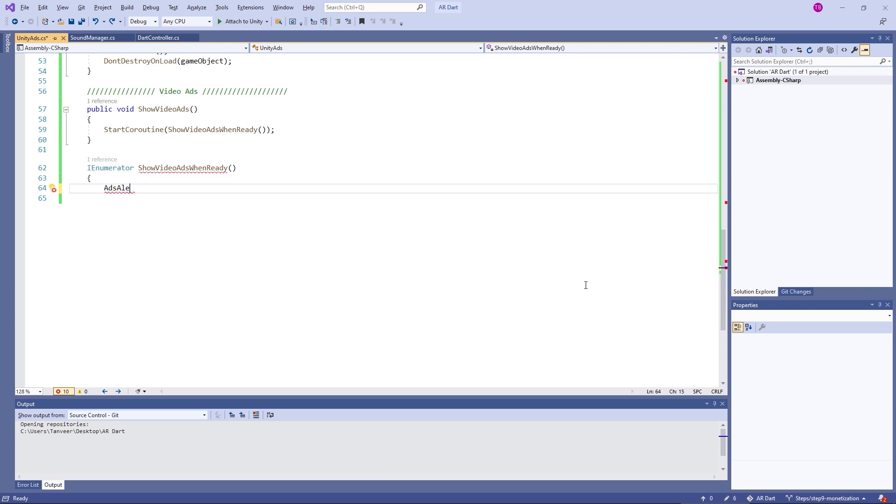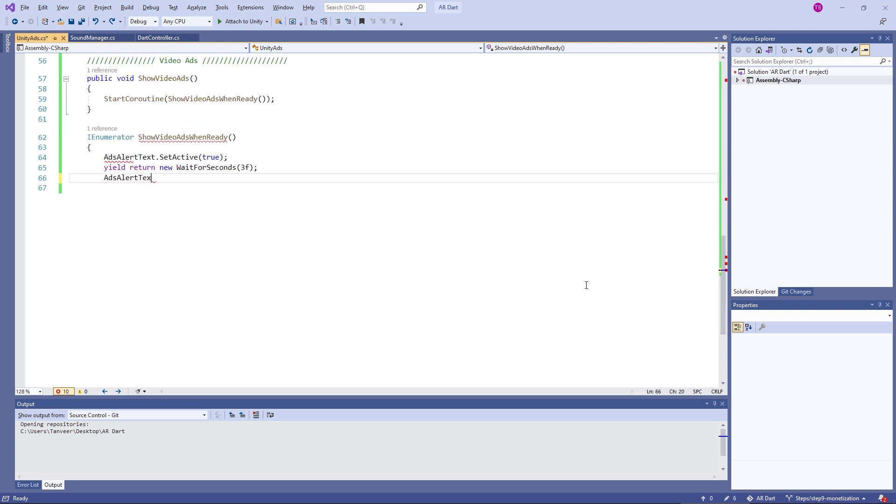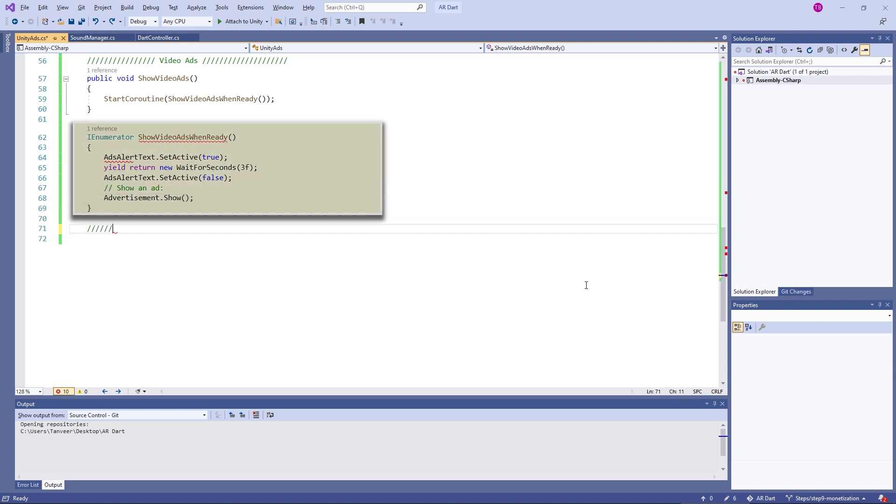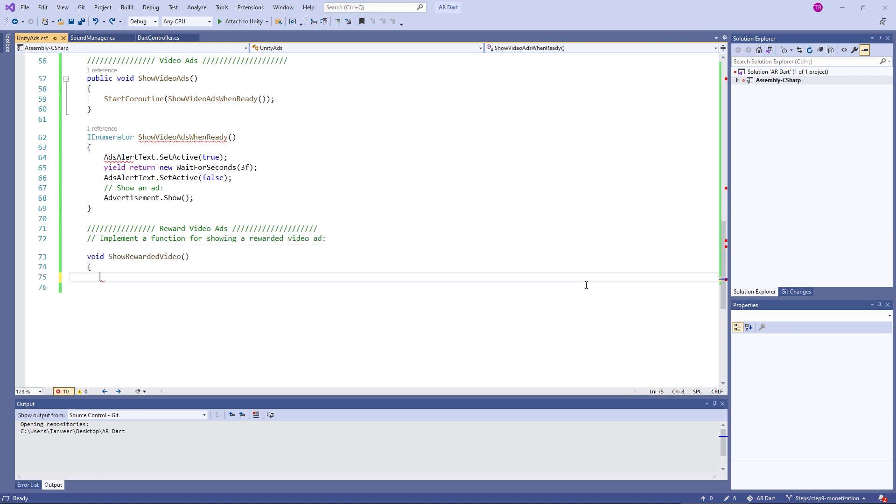Using this coroutine, we will hold for a few seconds and then show the ad. Here we have added an extra alert message to tell the user ad is coming. And once the ad is loaded, we will disable the message. But at the final, we might not choose it.